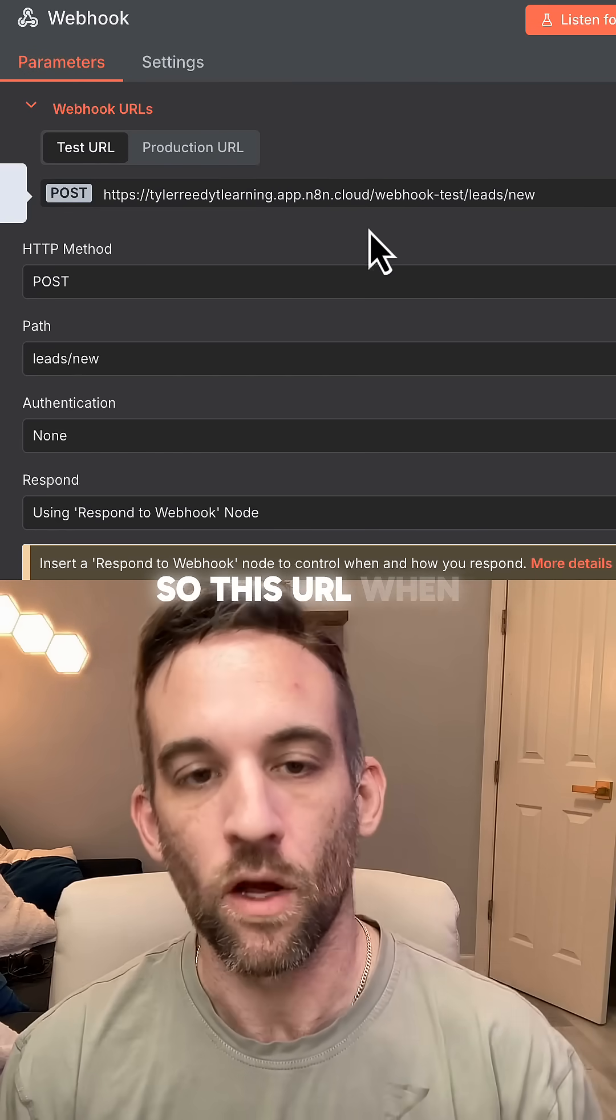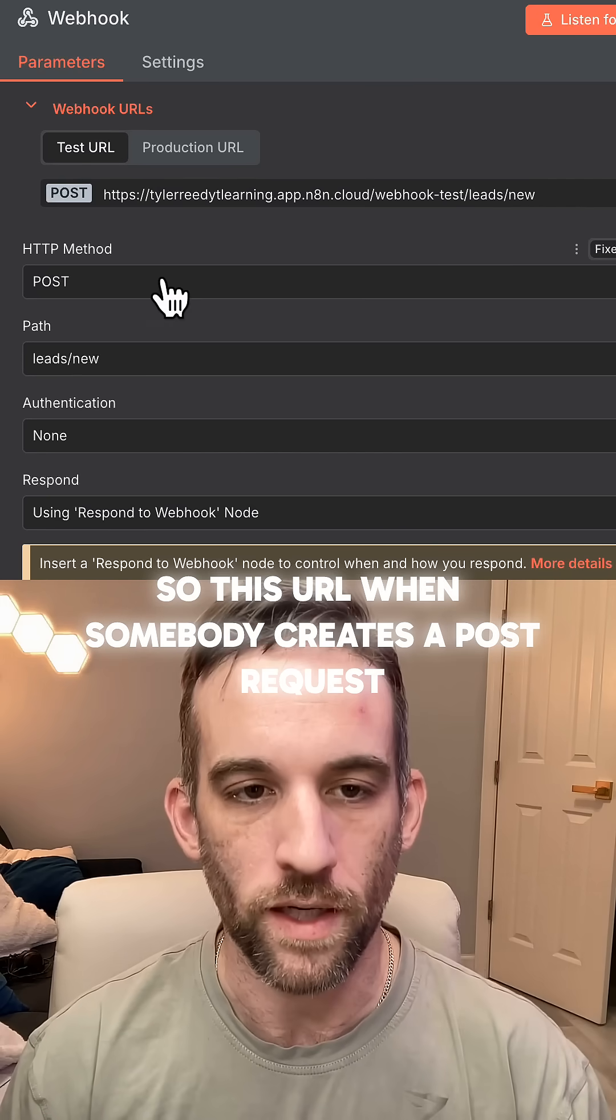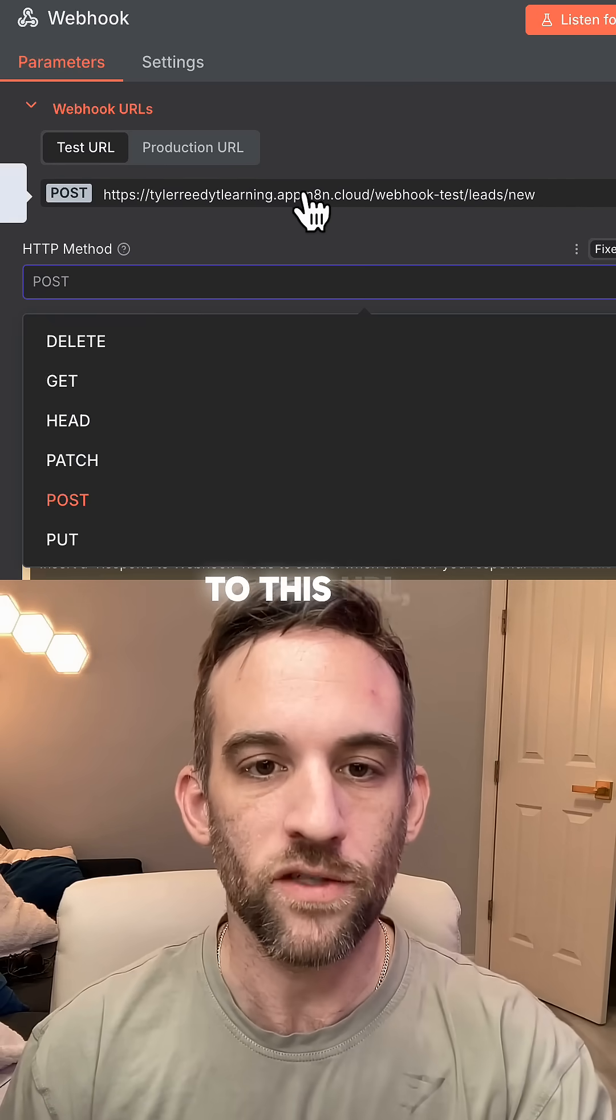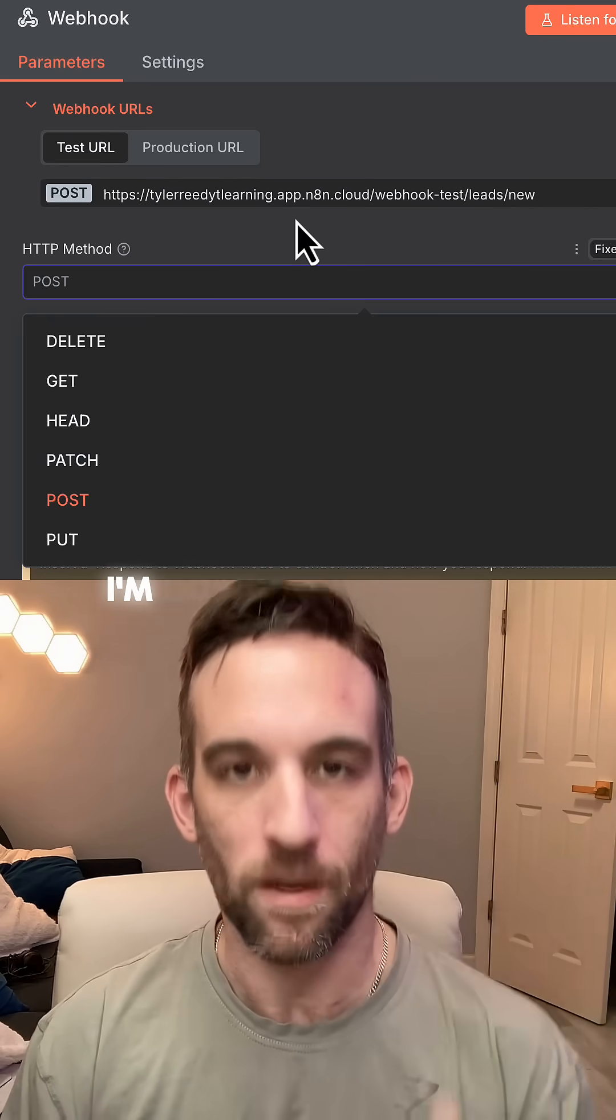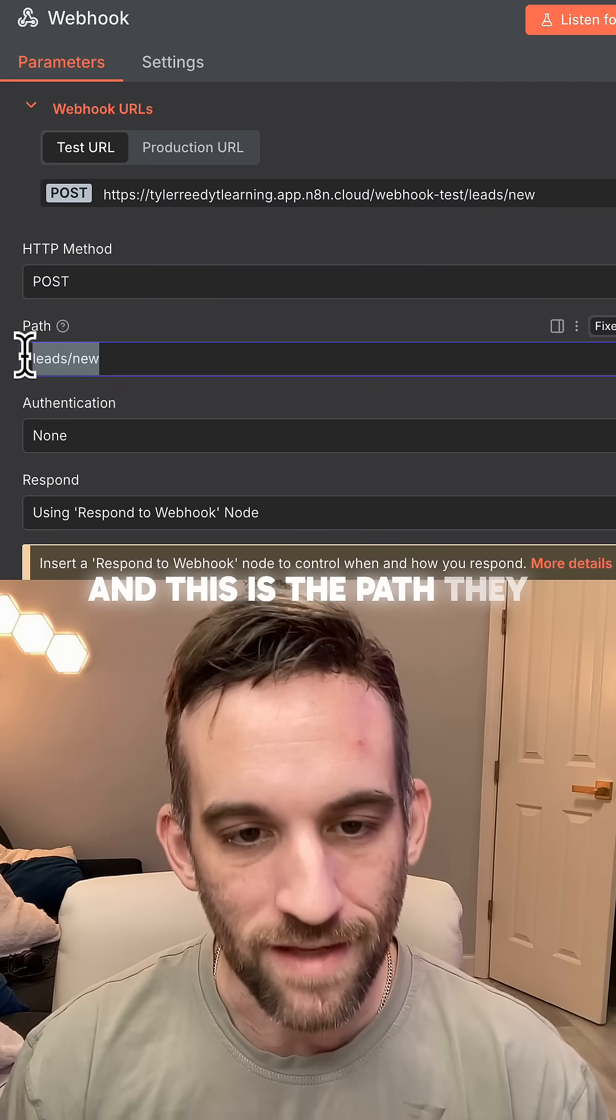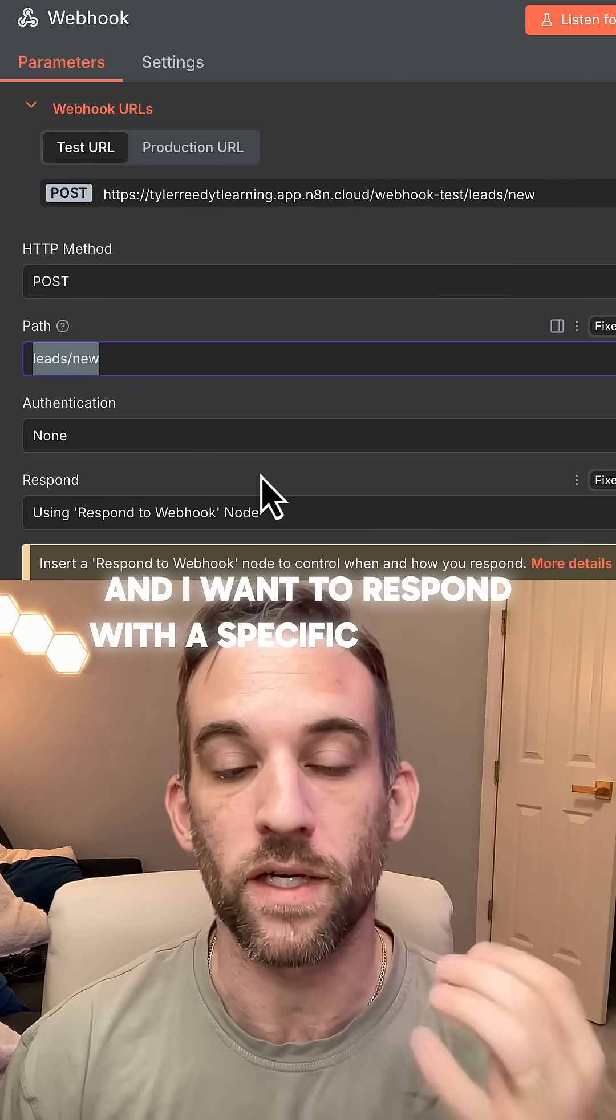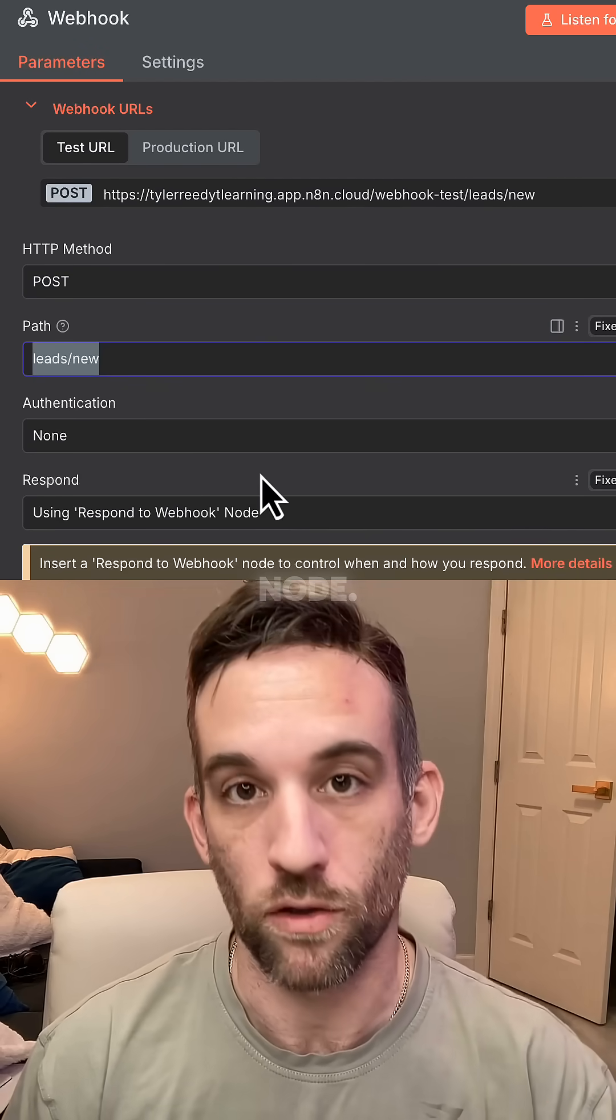So this URL, when somebody creates a post request to this URL, I'm going to receive it. And this is the path they need and I want to respond with a specific webhook node.